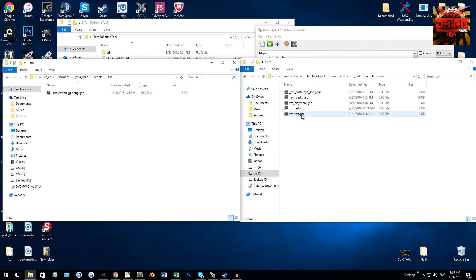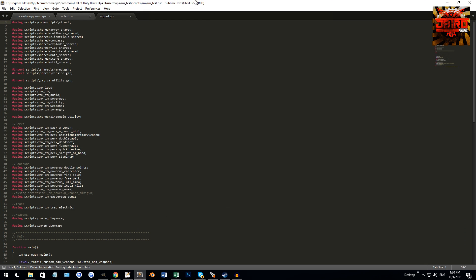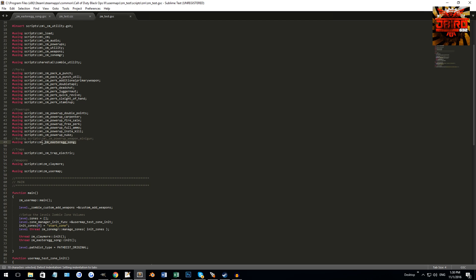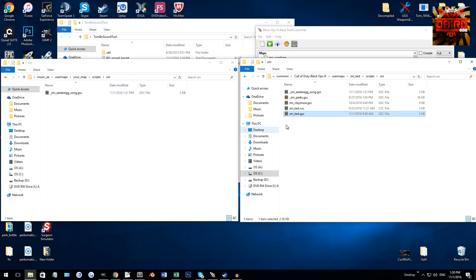Now we're going to set up the script quickly. You're going to want to open up your map's GSC file — zm_yourmapname.gsc. Once you have the easter egg song script in your folder, open that GSC. You'll see all these #using lines, and you want to add a line like this: the pound symbol, 'using', and then the directory — scripts\zm\_zm_easter_egg_song — followed by a semicolon. This tells your map script to use this script, pointing to scripts/zm/_zm_easter_egg_song.gsc.